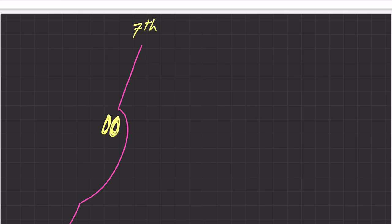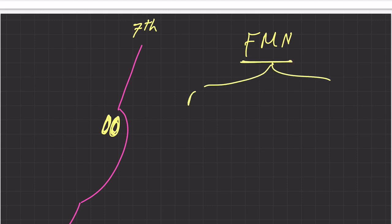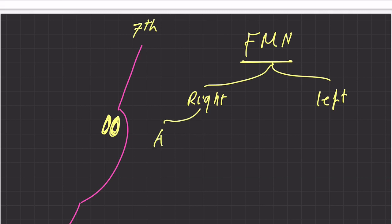The facial nerve has a nucleus — actually two nuclei — called the facial motor nucleus. We have a right facial motor nucleus and a left facial motor nucleus, and both of them are divided into an anterior division and a posterior division.